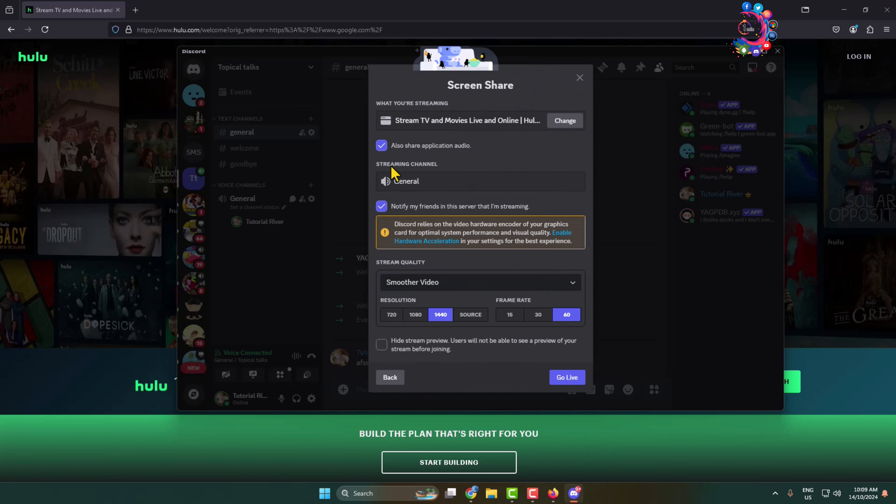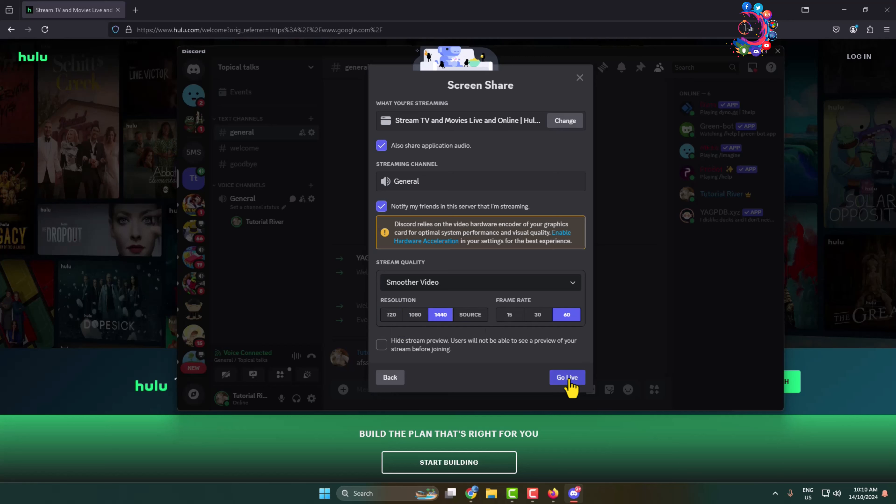Now to stream Hulu with sounds and audio, make sure to check this box. And here you can change your Hulu stream video resolution and frame rate, and then just click on Go Live.